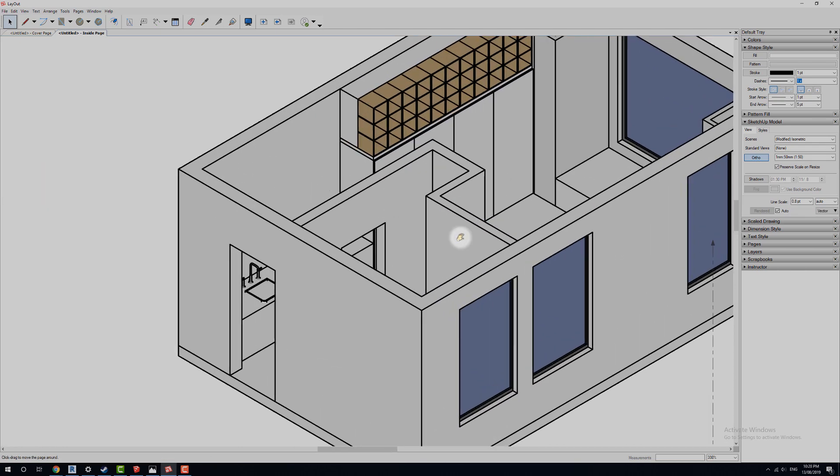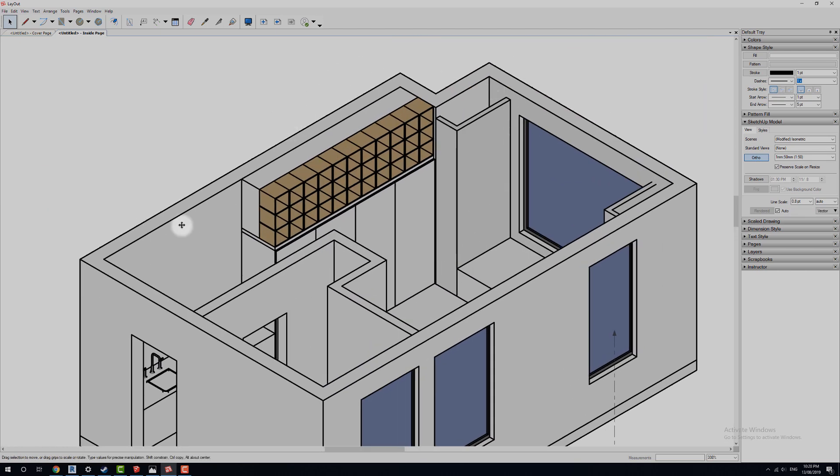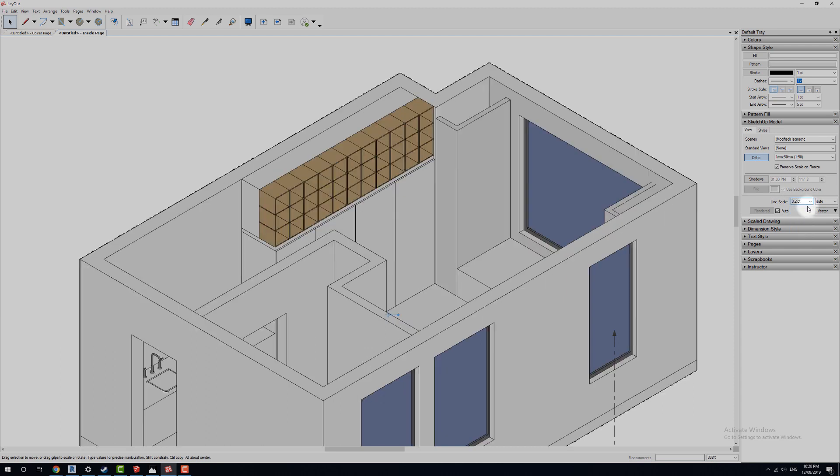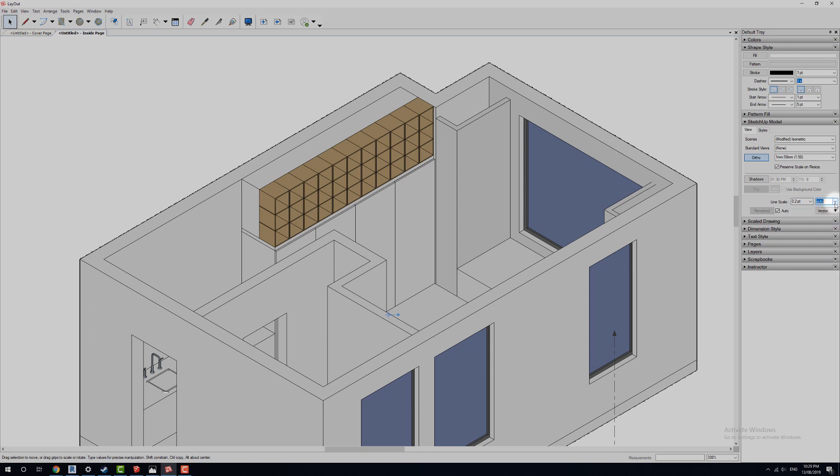And now when we click it, notice how it's cleaned everything up. And that's where our line scale comes in. And we can drop that back down to a 0.2. And now we've got a nice kind of line weight there as well. We've got different autos and stuff as well. We're not too concerned with that.